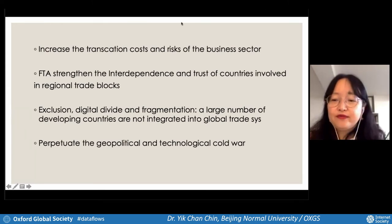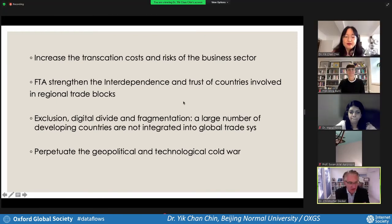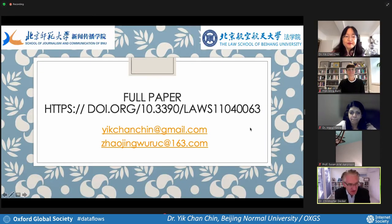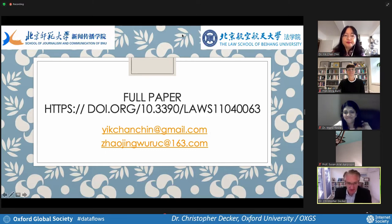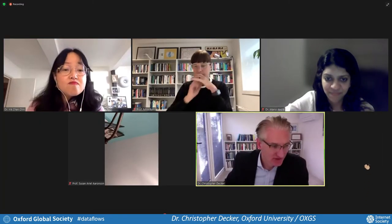Thank you, Yik, for that presentation — that was excellent. Our final speaker now is Dr. Manzia Kedia from India. Over to you.